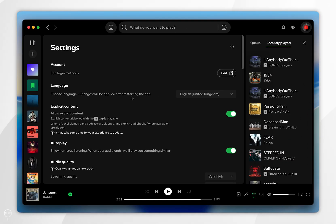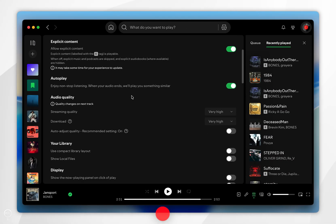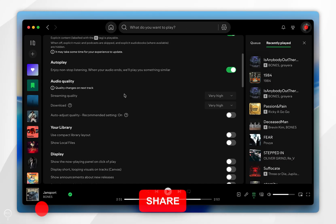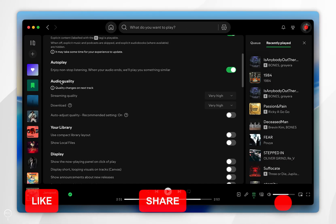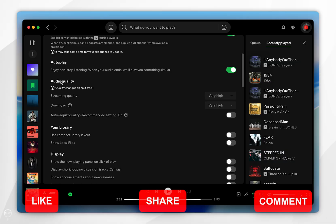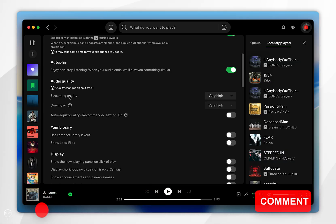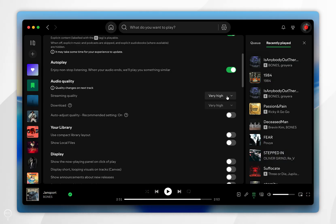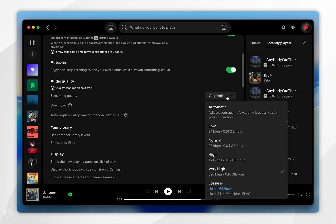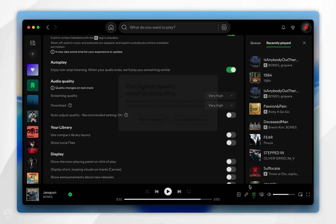Once you're inside the Spotify settings, you want to scroll down slightly to find the audio quality options. The first one we're going to look at is the streaming quality, so if we select the drop-down menu next to it, you shall see Lossless at the bottom — so you want to select that.